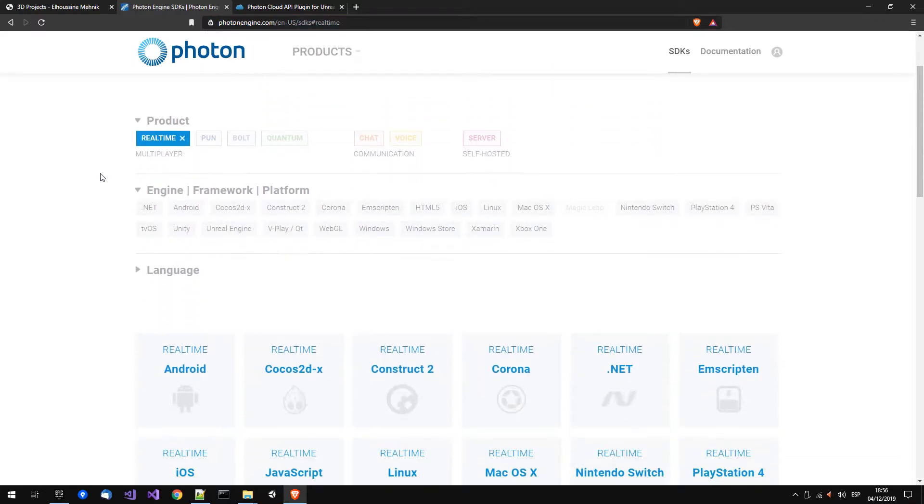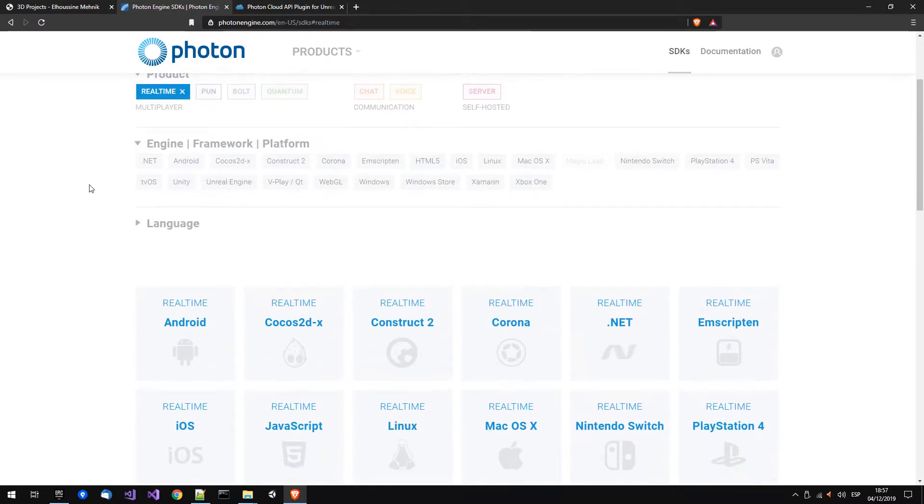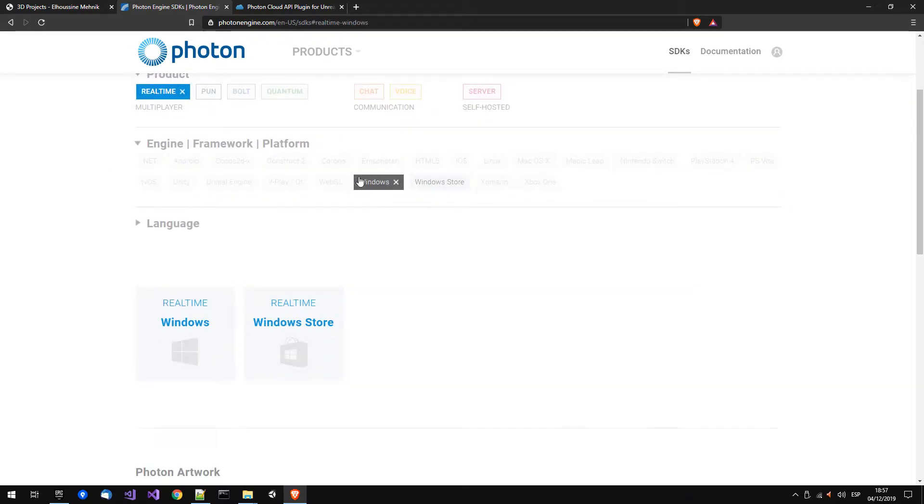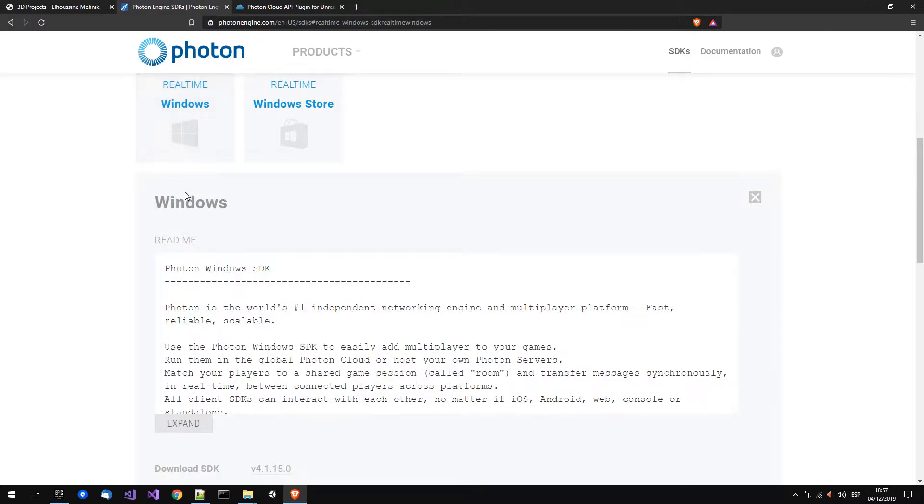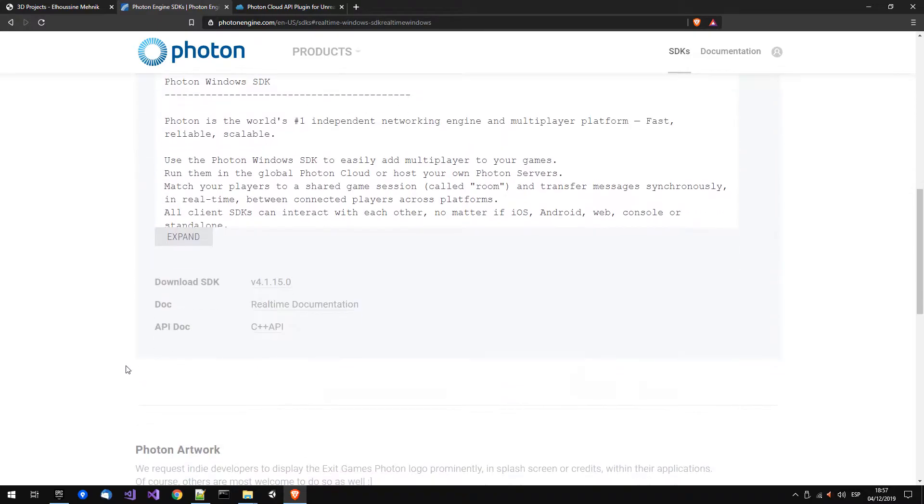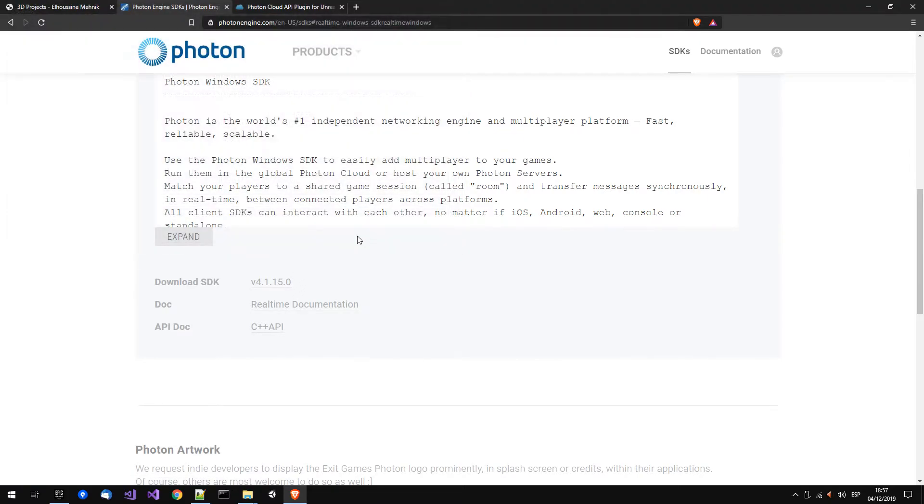This one. Then you want to filter by real time and windows, so you get this real time. The version right now is 4.15.